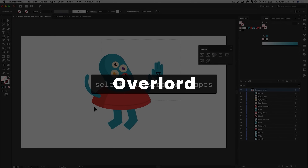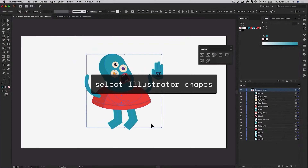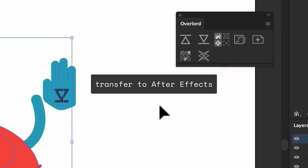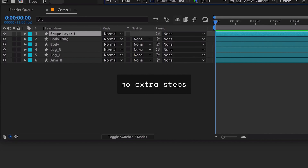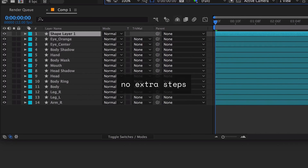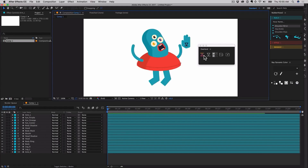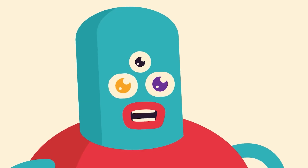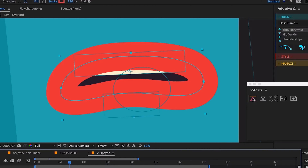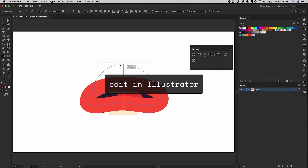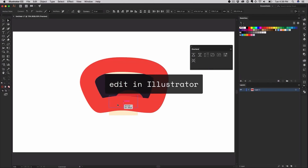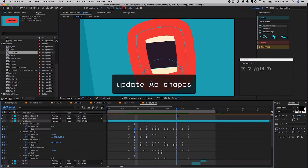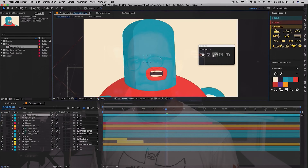Overload. A kind of data teleporter between After Effects and Illustrator. With one button, it transfers all the shapes to After Effects and you don't need to save any additional files. You can also send the vector back if needed.